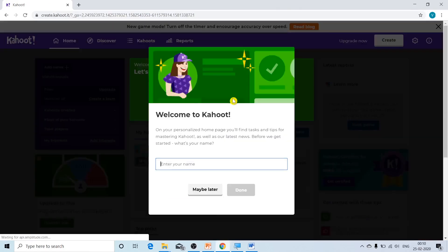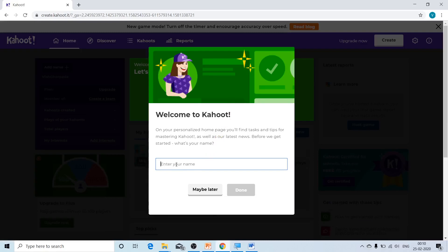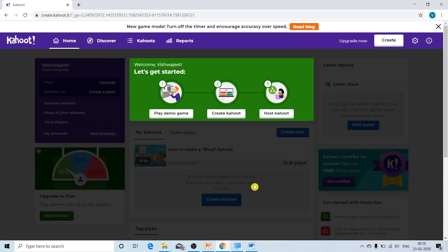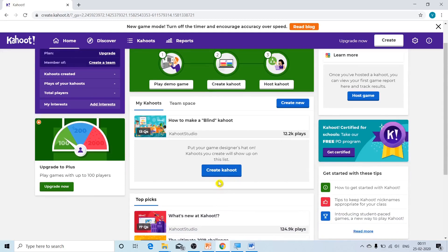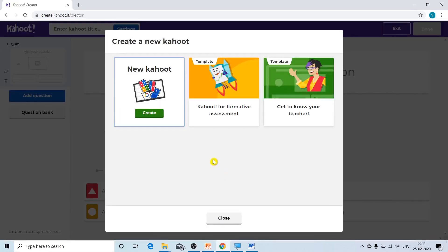Now Kahoot welcomes us and asks us to enter our name. After entering the name, click done. Here we are on the user dashboard. In the middle, you will see a 'Create Kahoot' button. Click on this button to create your quiz. A new pop-up window appears where you click the green 'Create' button under 'New Kahoot.'